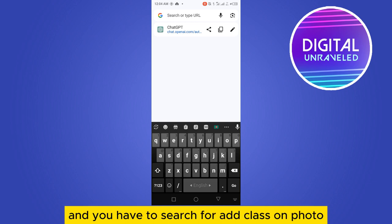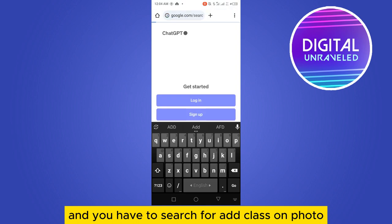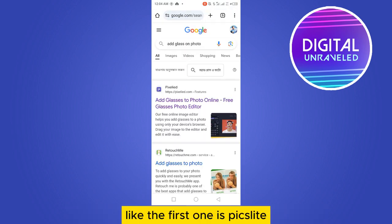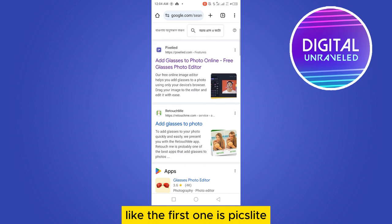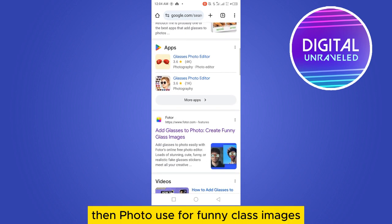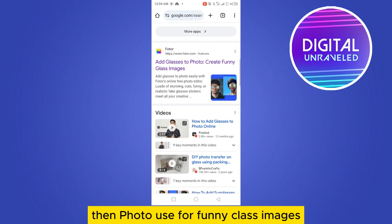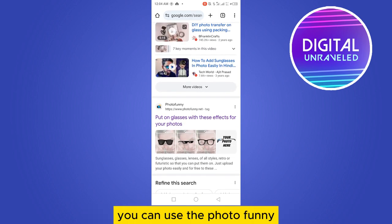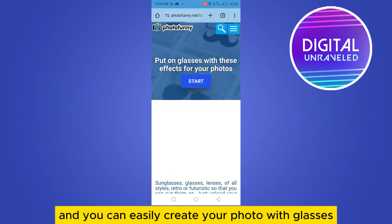Go to your browser and search for 'add glasses on photo'. There will be many websites — you can use any of them. The first one is Pix Light, then Retouch Me, then Photo Funny for glasses images.